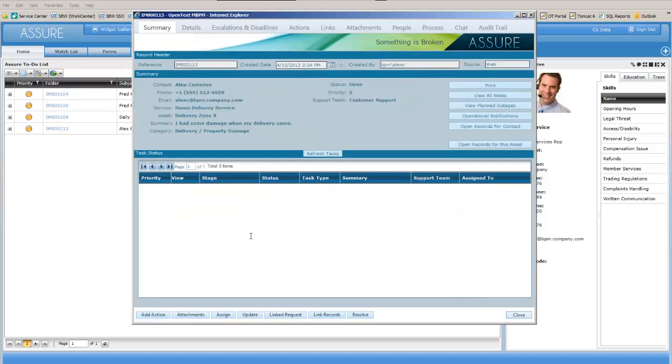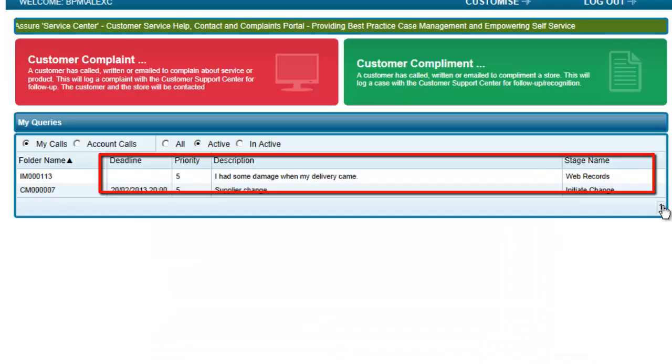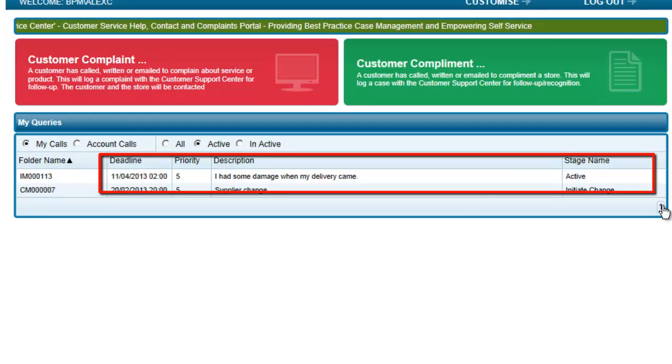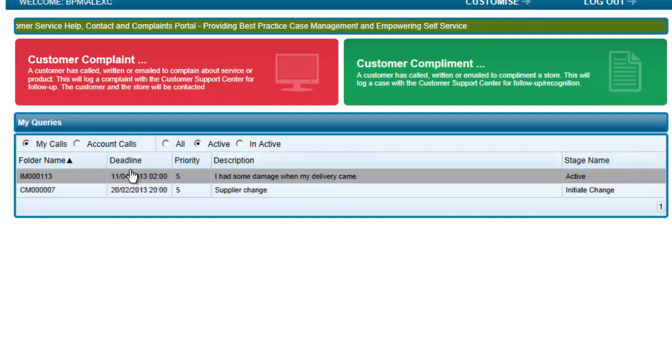It is worth noting now that if we go to Alex's view that the complaint is now active and has a deadline associated with it.